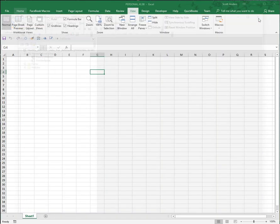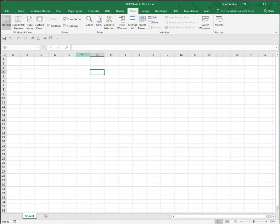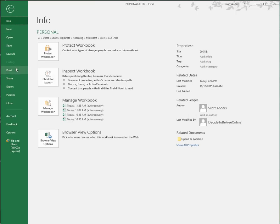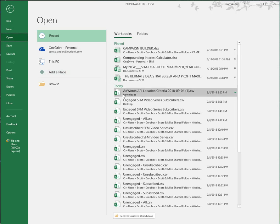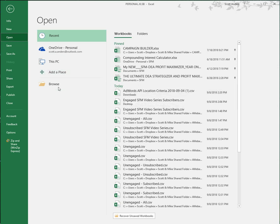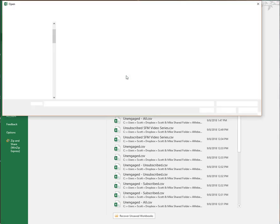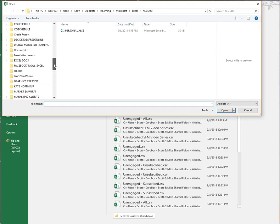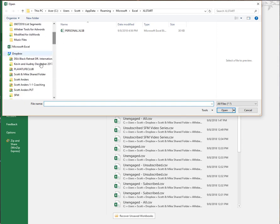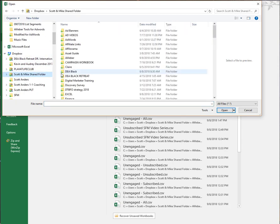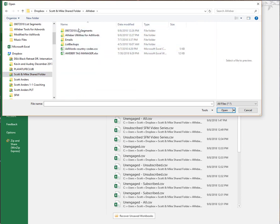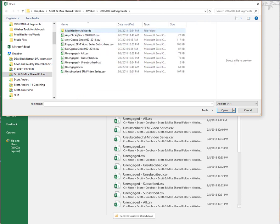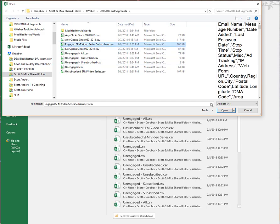Now we're going to go ahead and test this. I'm going to grab one of my Excel files or CSVs from AWeber to work on. Let me just navigate to that real quickly.